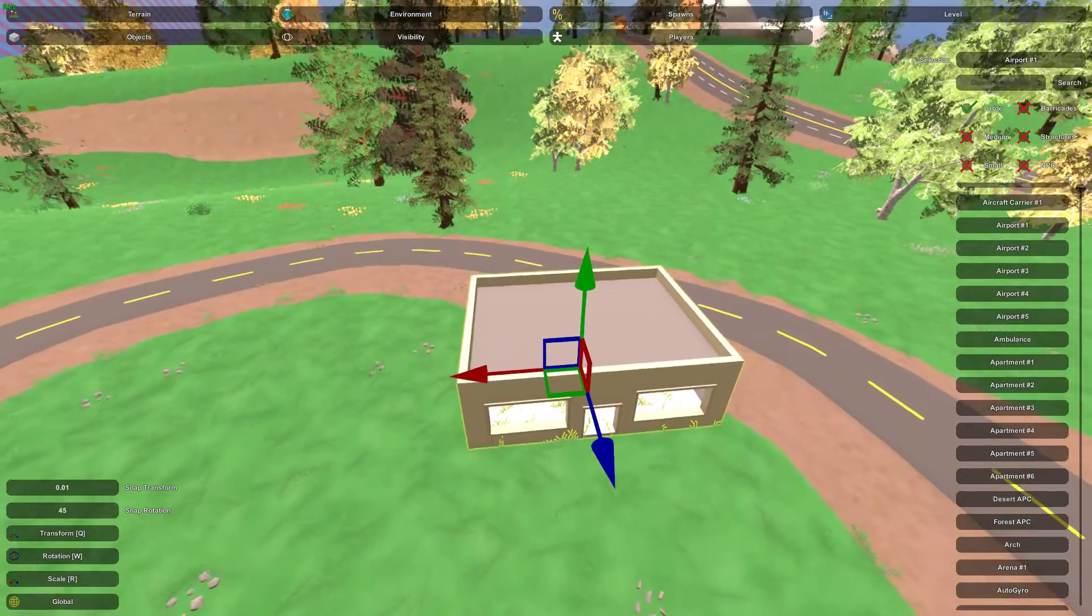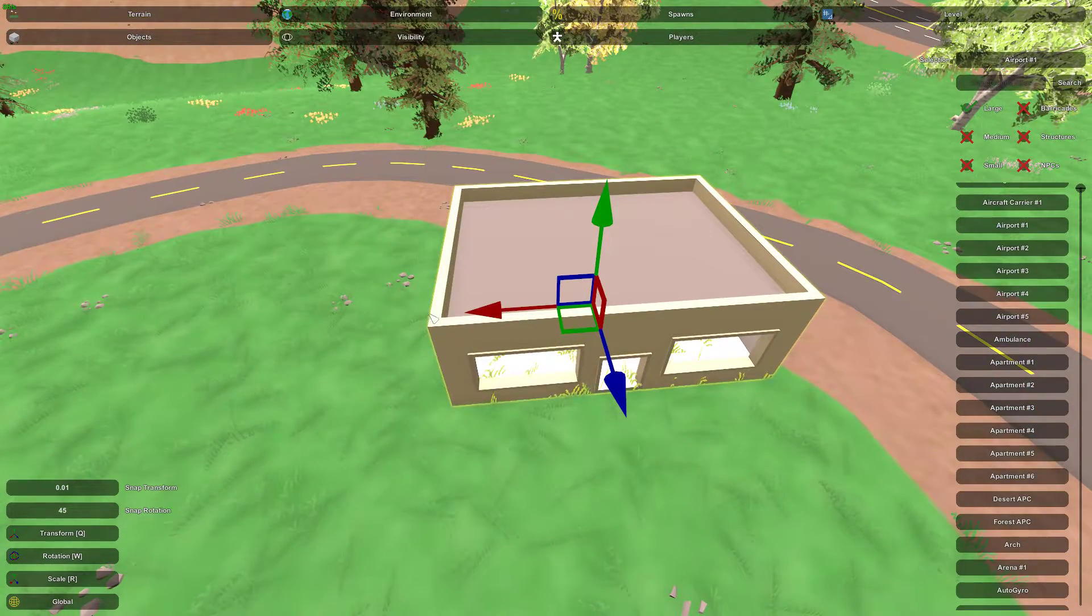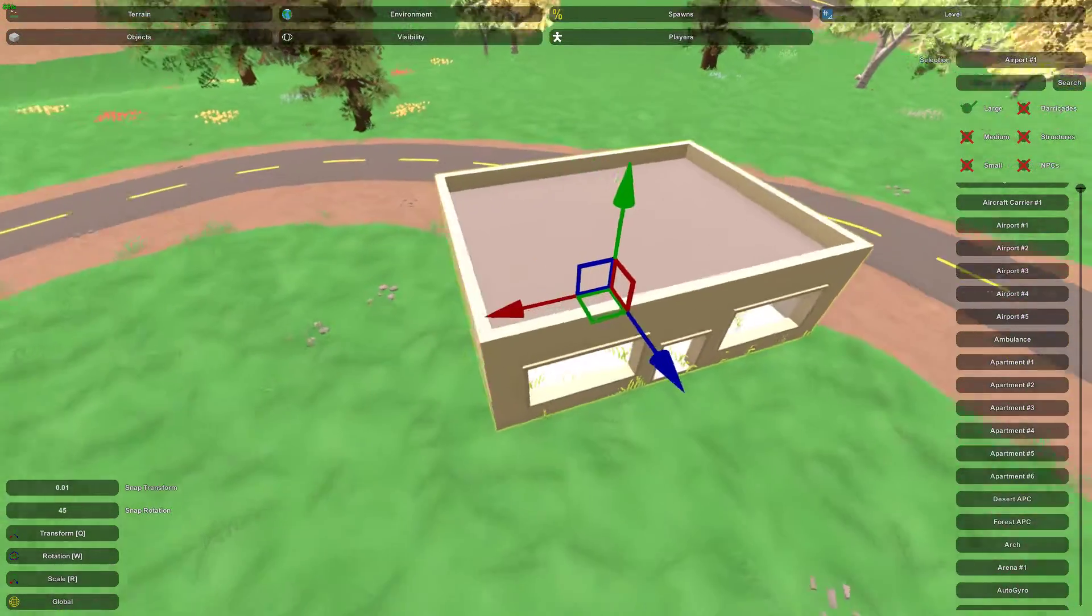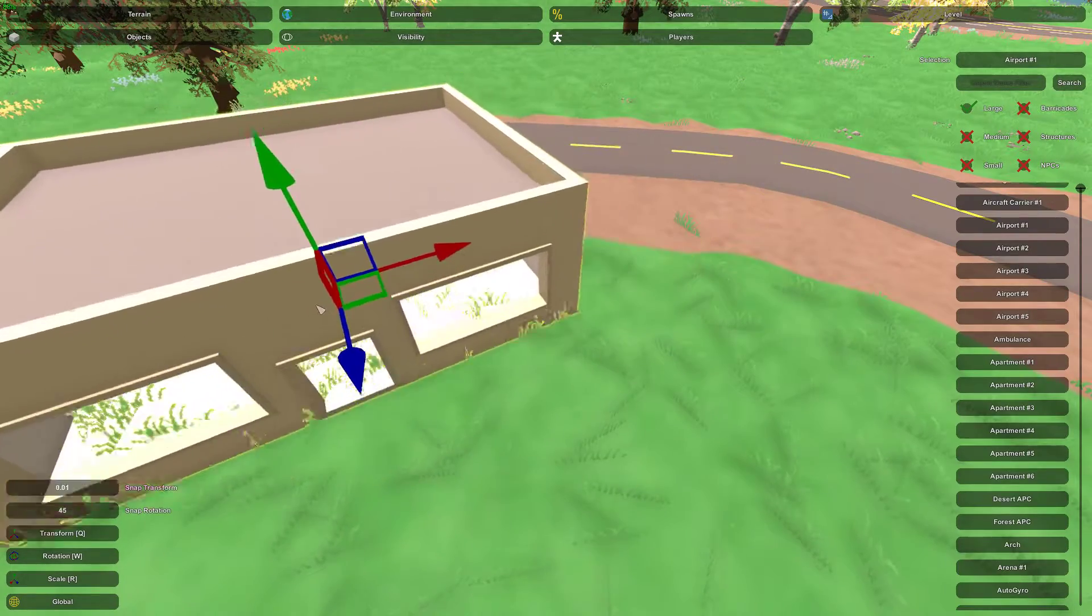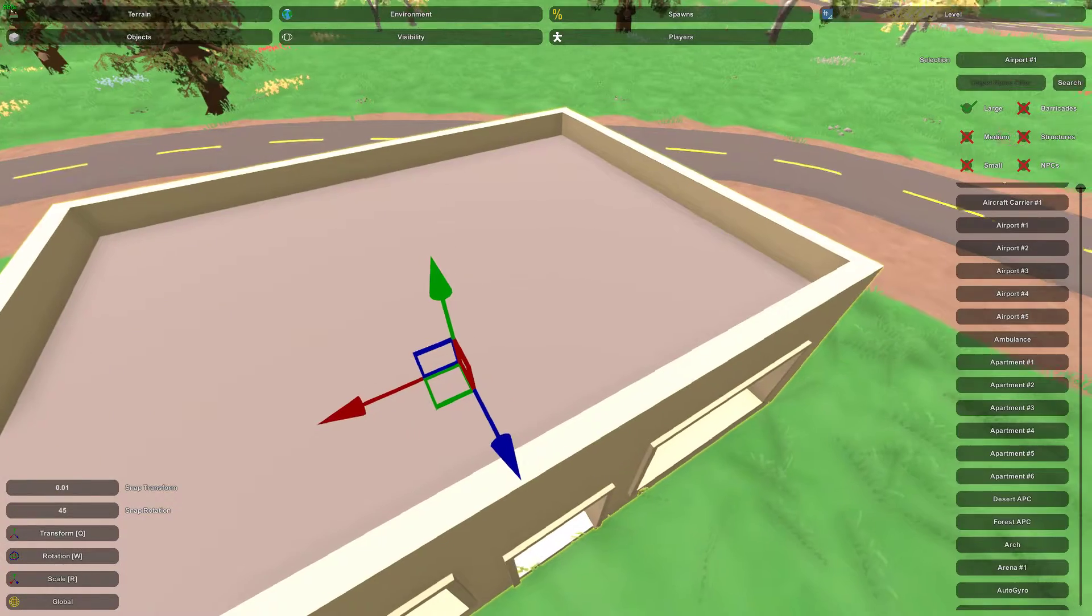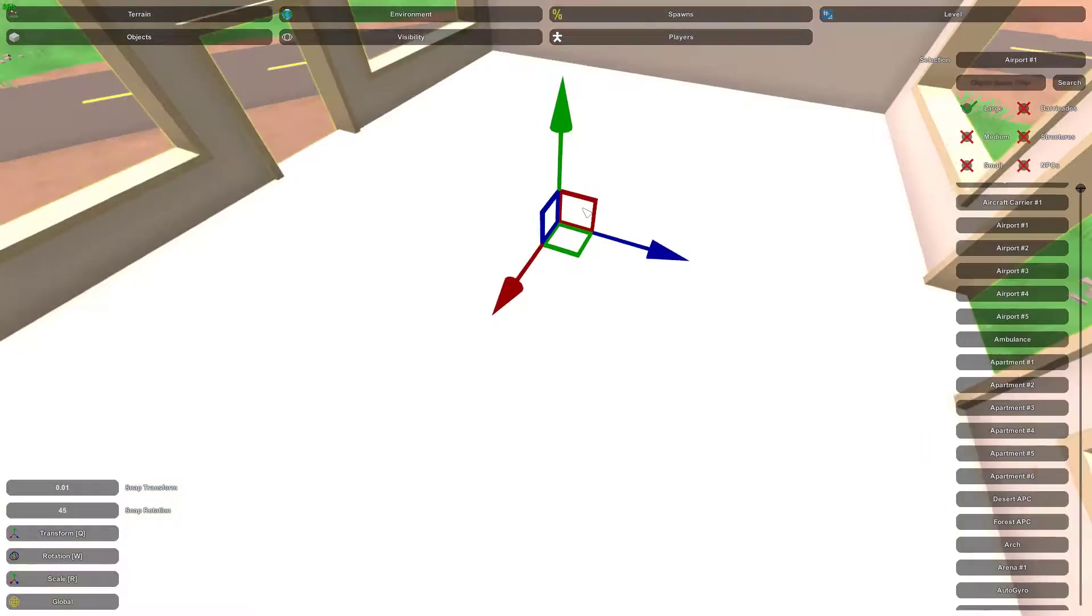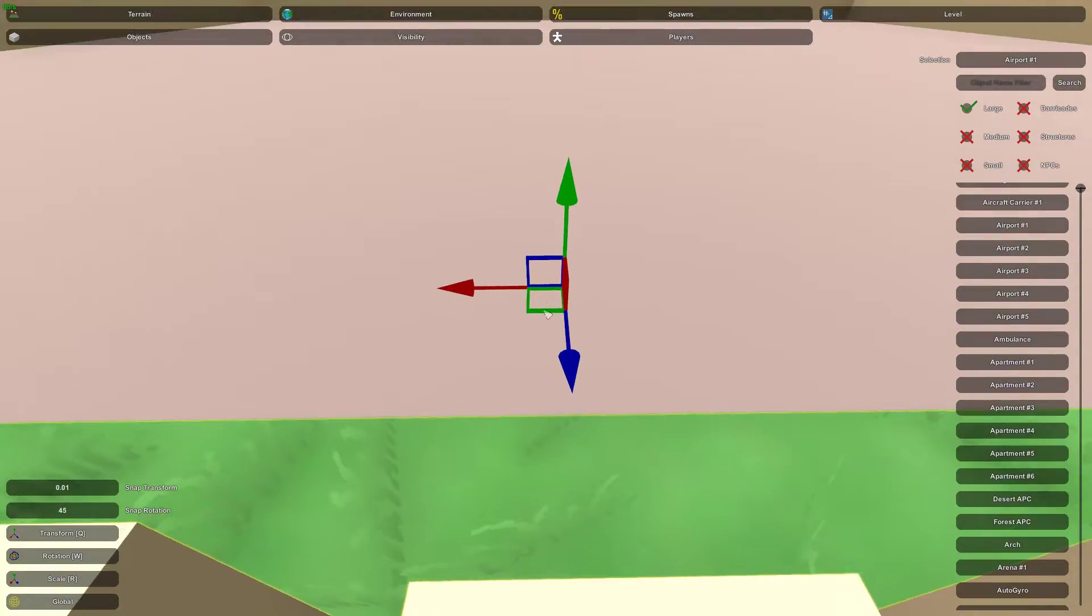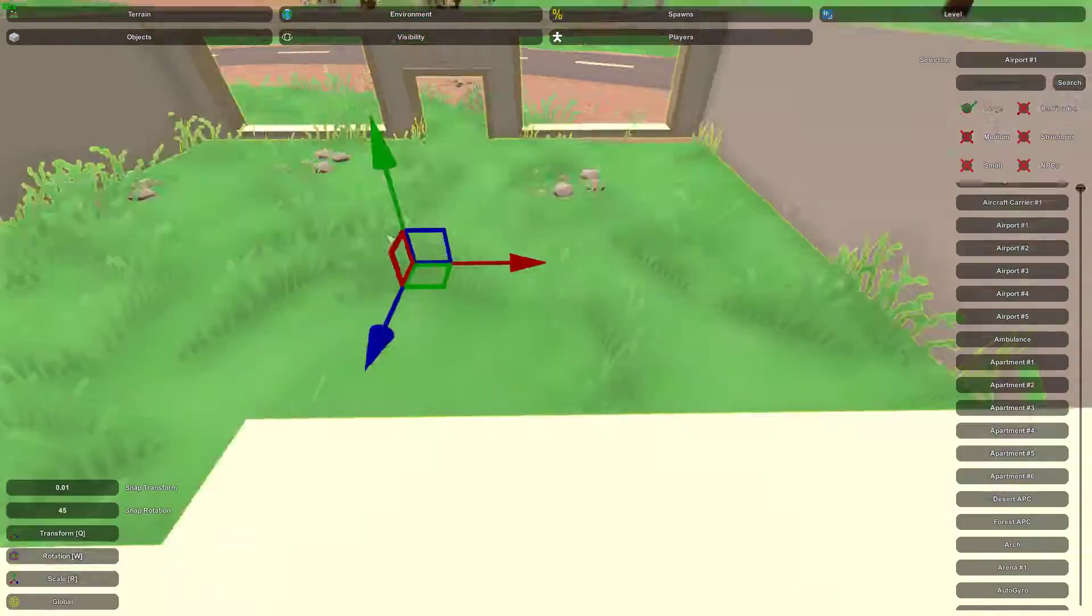Now you can also move the object in two of the vertices at once by clicking on these squares. So if I were to click this square, I change it in both the left and right and forward and backwards. If I click this square, I can move it up and down, left or right. And same here, up or down, forward and backwards.